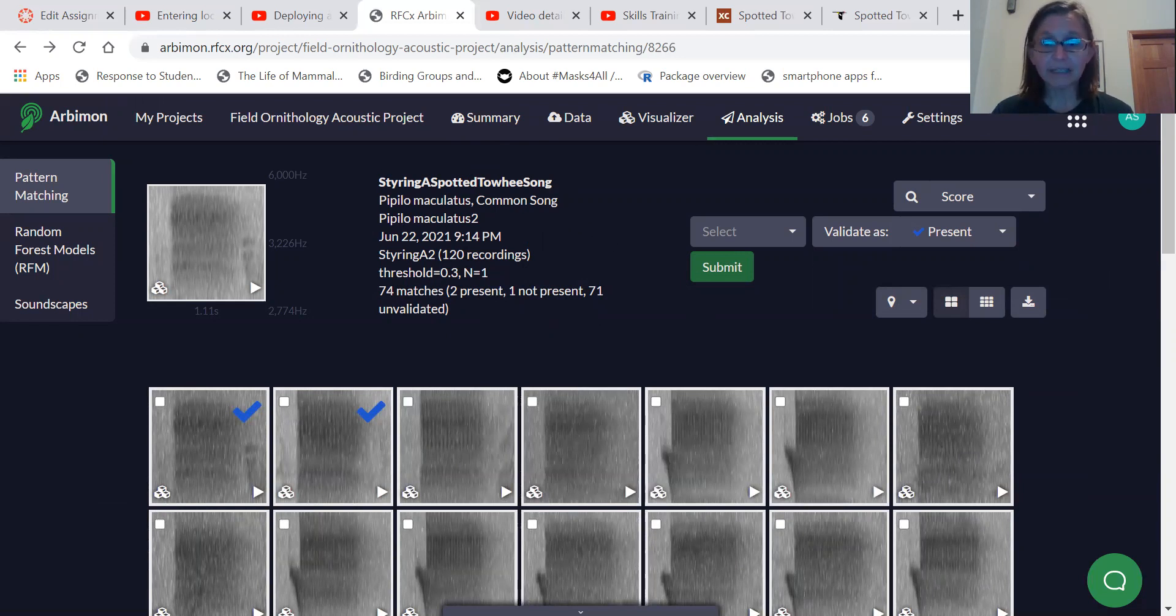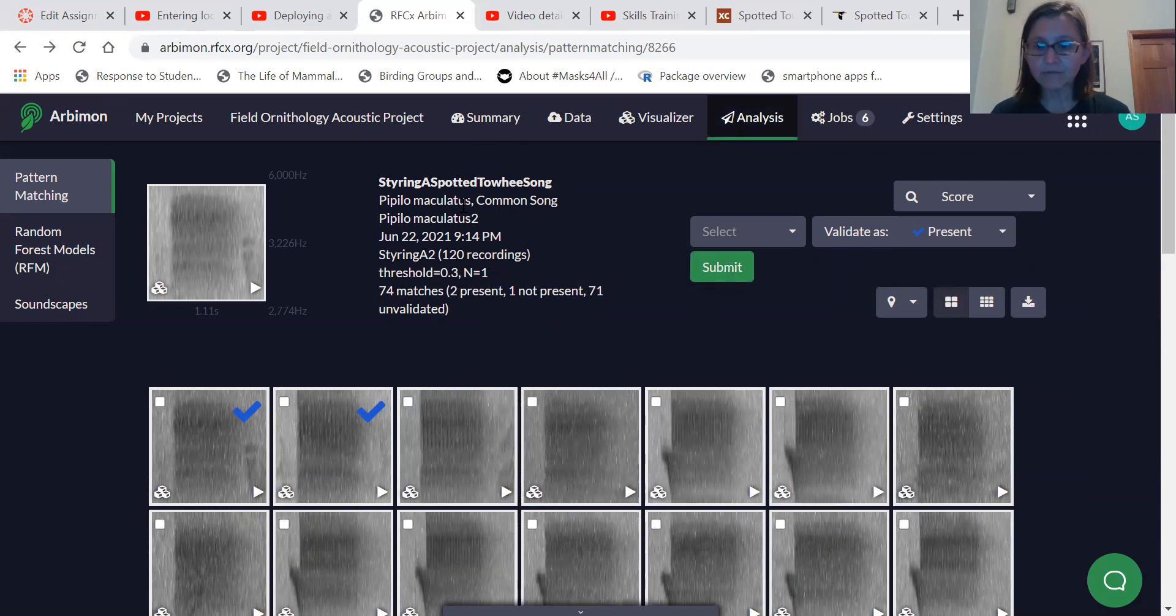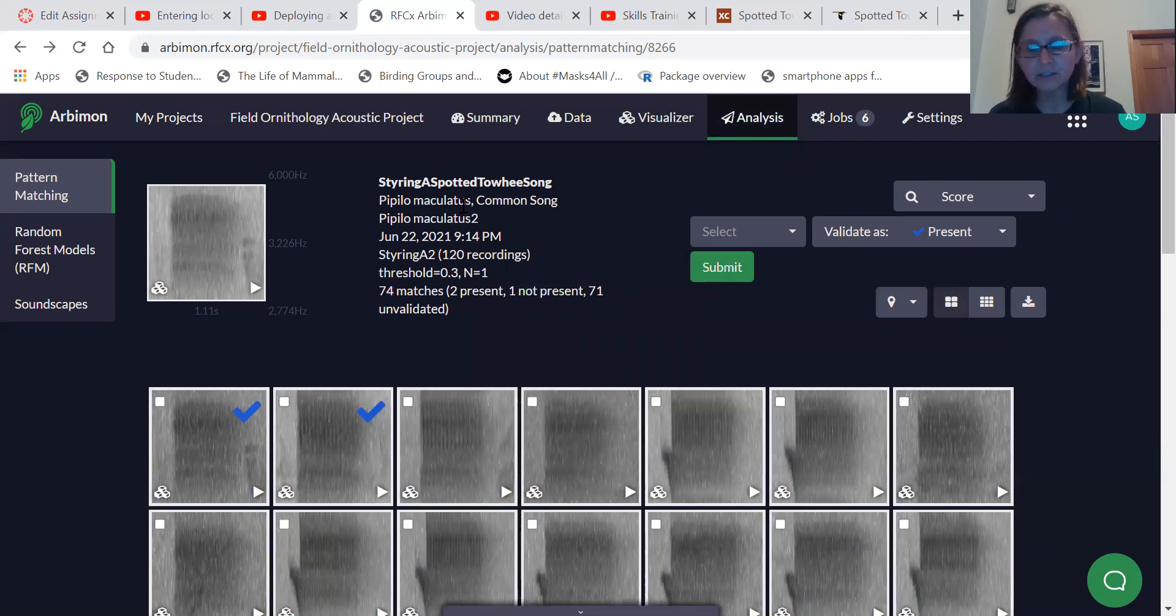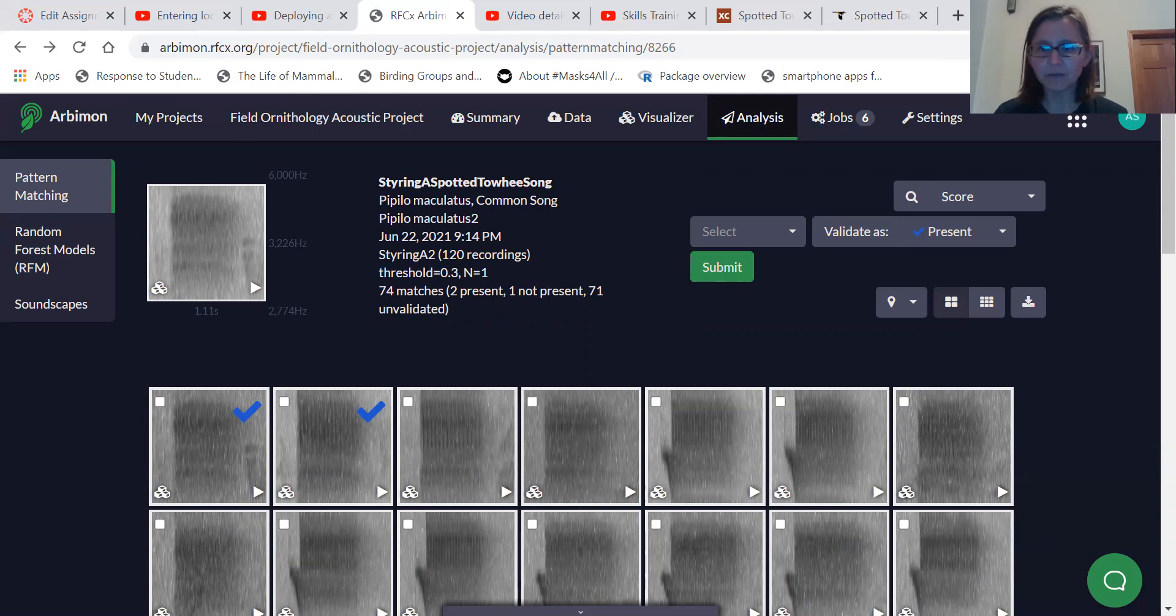And so if we go back in and do that, you could do a new analysis and do the correlation value 0.5 and you might get fewer. It's a good idea to get at least, say, 20 matches just to listen to them and to make sure you got some of them that actually are the species you're looking for.